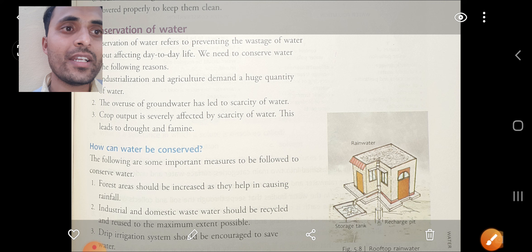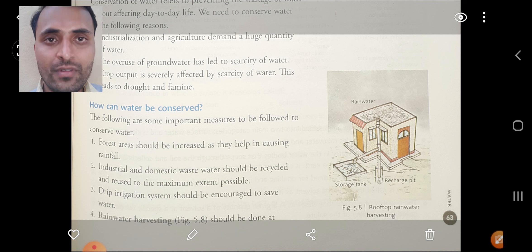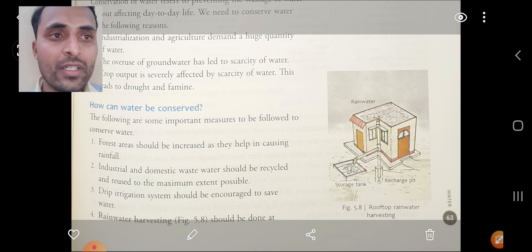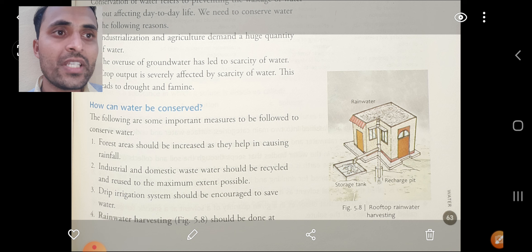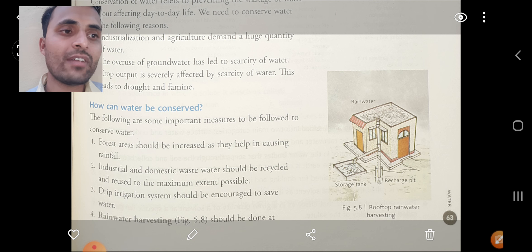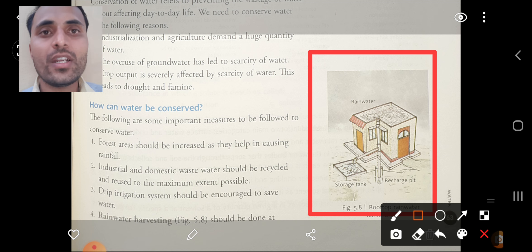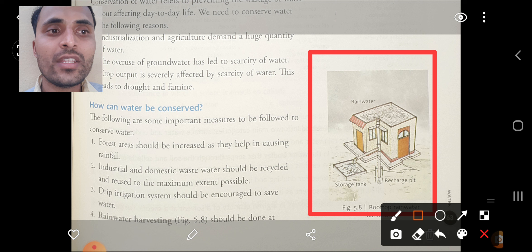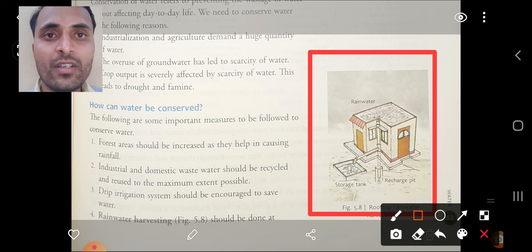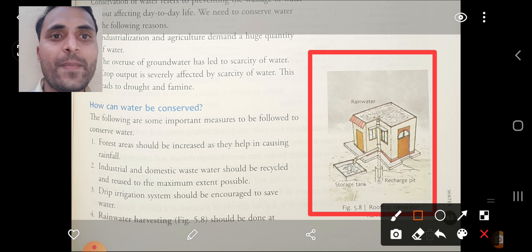Conservation of water is nothing but saving of water, and rain water harvesting is one method. Rain water harvesting is simply the collection of rainwater from the top of a building or house, storing it in a storage tank by allowing it through a pipe. Any garbage collected in the process is filtered through a recharge pit.